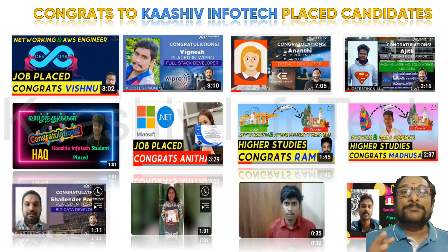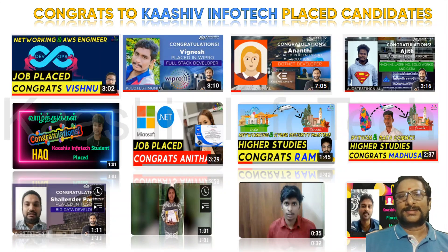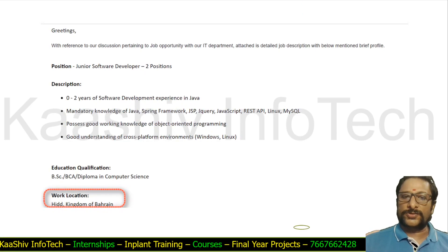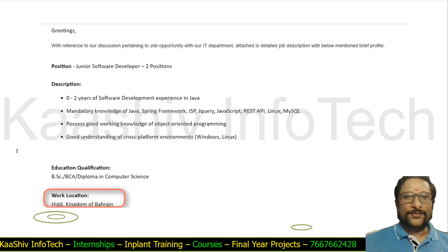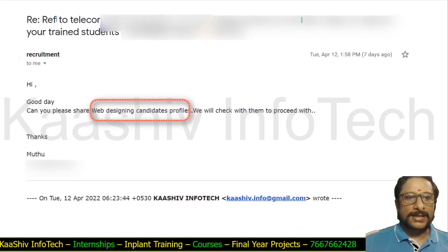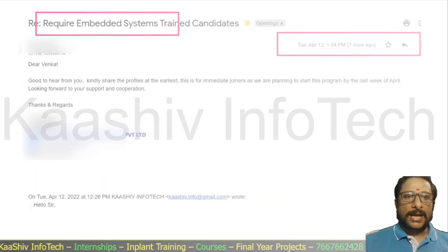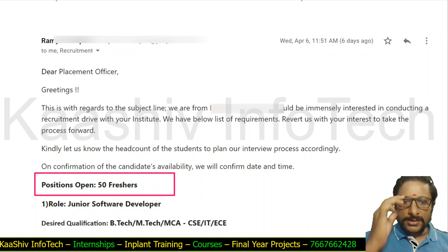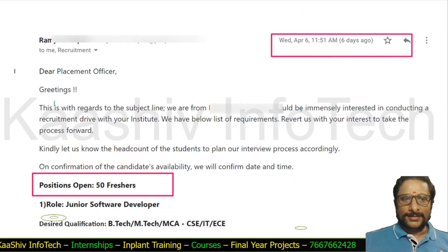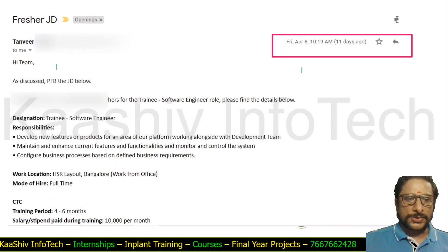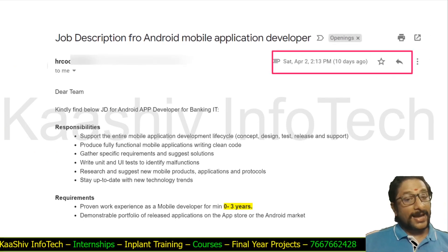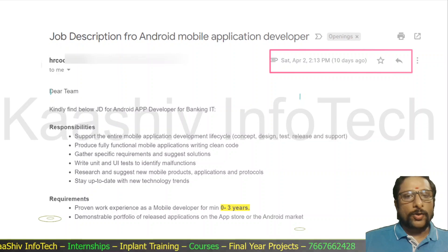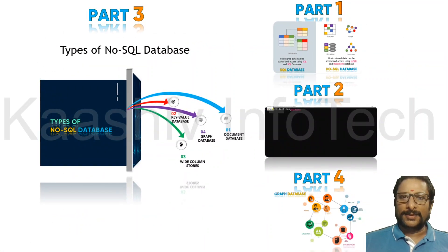I want to congratulate all my placed students from Kashiiv InfoTag. There are a lot of opportunities — a Java resource opportunity from Bahrain, a web design requirement, openings for embedded systems candidates, 50 fresher openings for CSE, IT, and EC students, and an opportunity in Bangalore. We have enormous opportunities across locations. There is also an Android mobile application developer opening. If you are looking for opportunities, contact me and I will help you get a job.